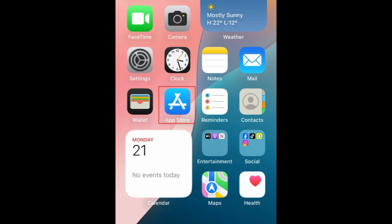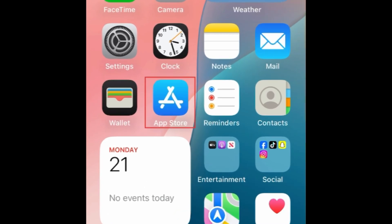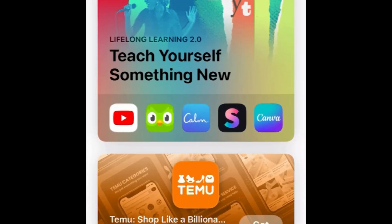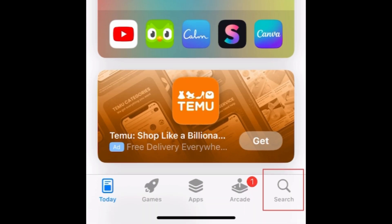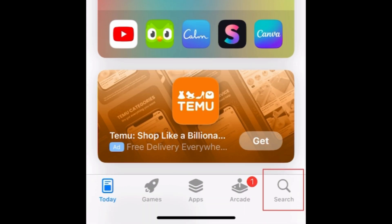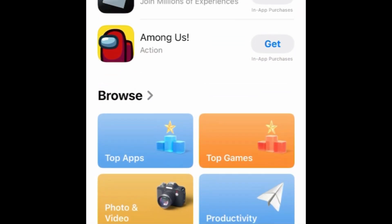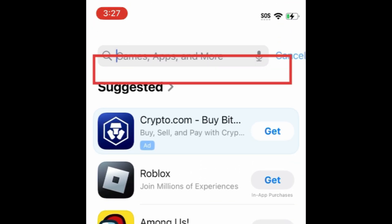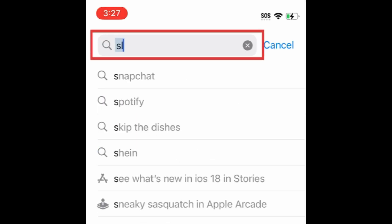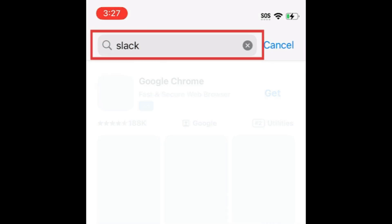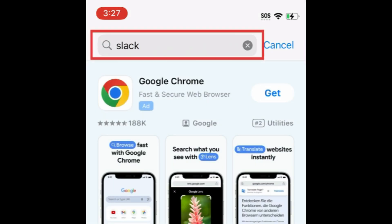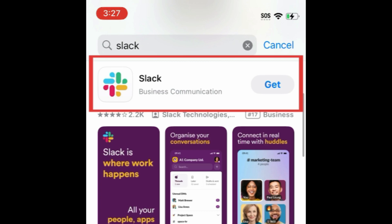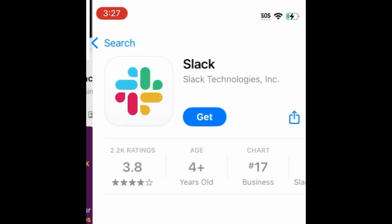To download Slack, first open the App Store. Go to the Search tab. Then type in Slack at the top. Tap Slack when it appears in the search results.